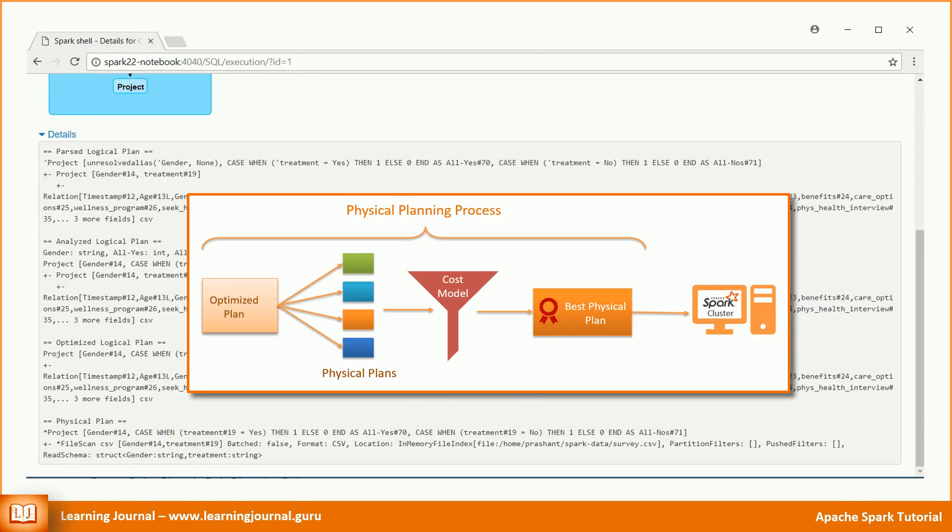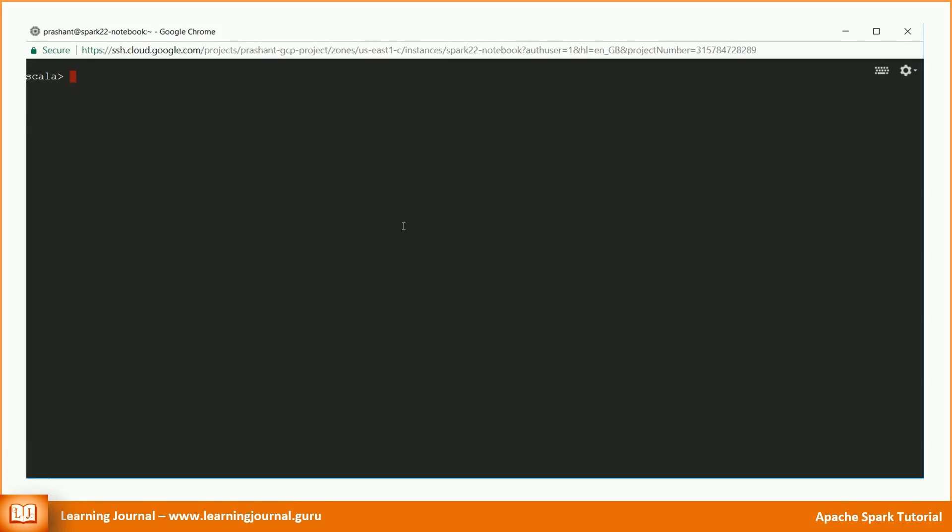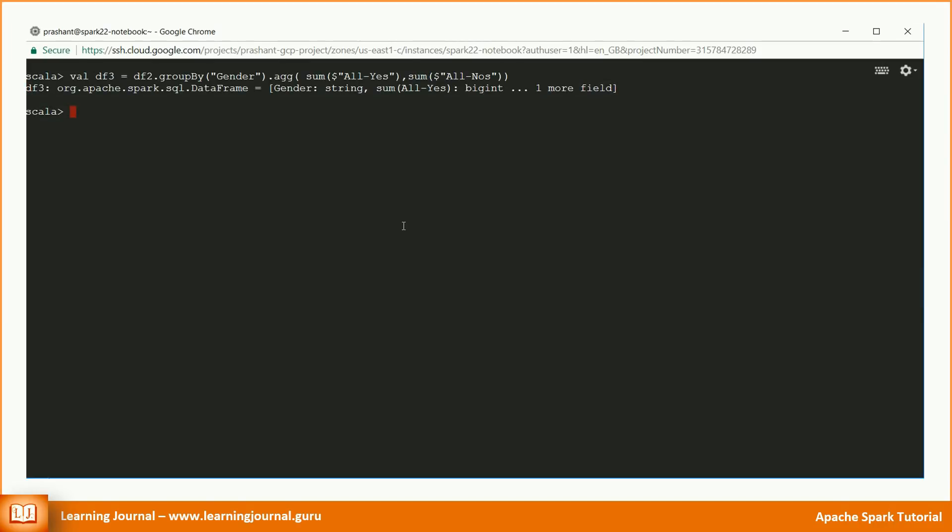Let's come back to our example. We loaded data. We applied one transformation. Then we applied another transformation. But we haven't reached the desired output. I think if we group by the gender and compute a sum over the second and third column, we should get the desired output. Let's try that. Now we apply a group by on gender, then aggregate to calculate the sum of the other two columns. All we are doing here is nothing but simply chaining the data frame APIs.